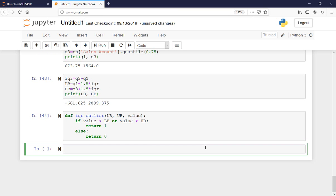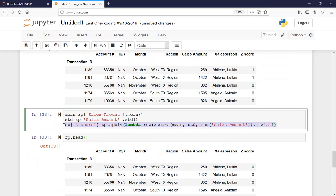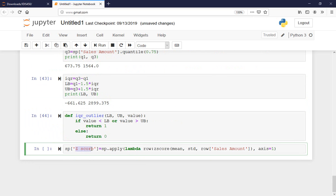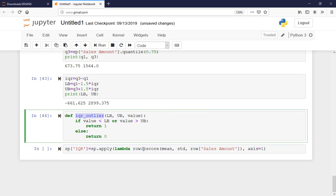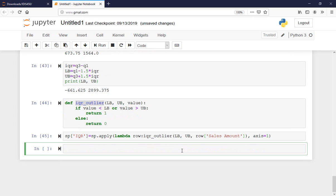Otherwise, return 0 — meaning not an outlier. I run that function with Shift+Enter. Then I write something similar to the z-score line: for sp['iqr'], I apply a lambda row calling iqr_outlier with lower_bound, upper_bound, and row['sales_amount'], along axis=1.